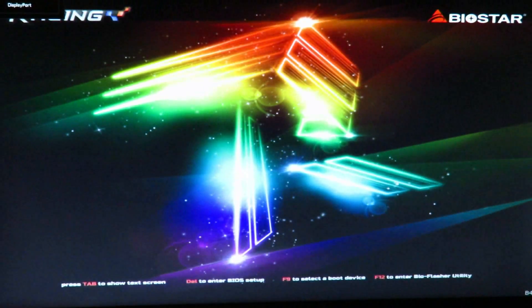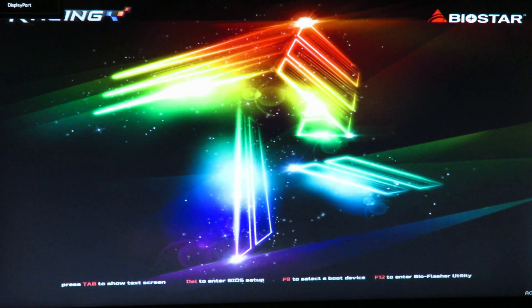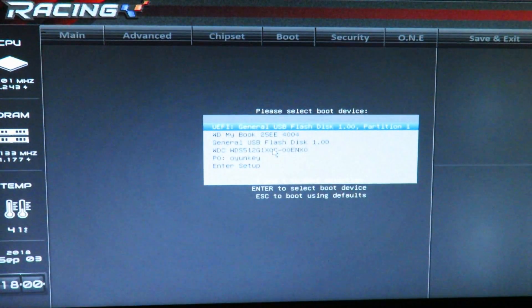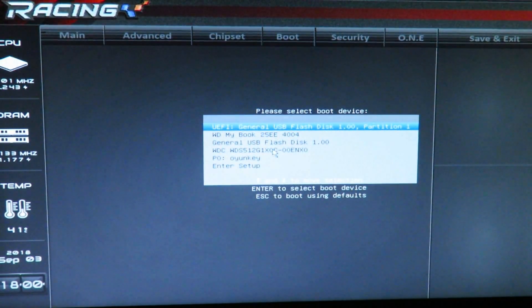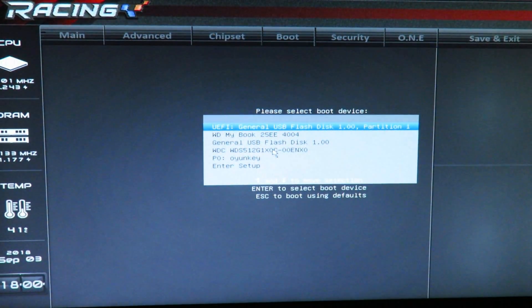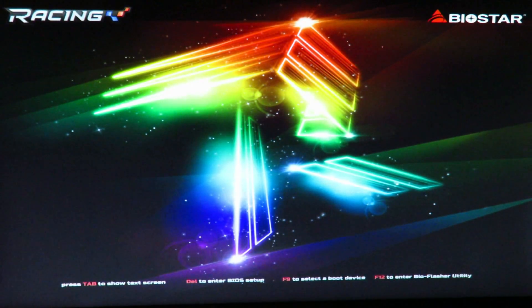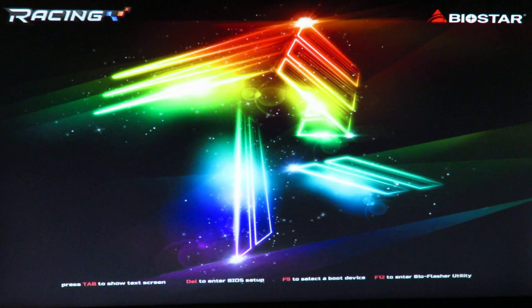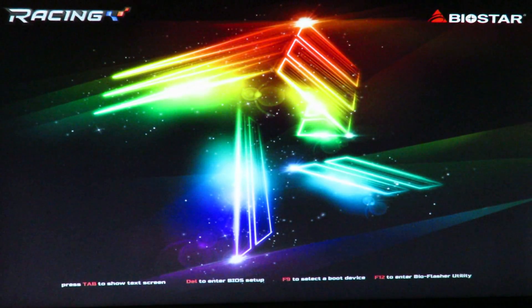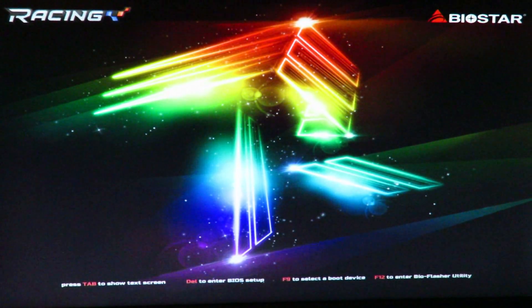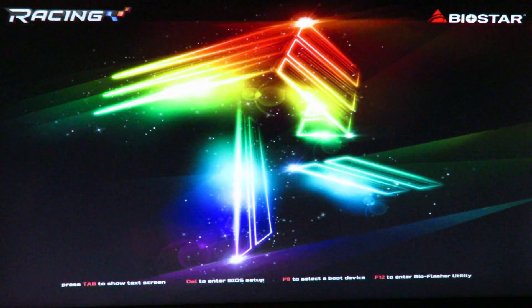All right, now we're going to choose to boot off of the thumb drive to install Windows 10. So, F9 to select boot device. Then we'll select general USB flash disk. And just in case, I went ahead and disabled my external drive. I don't want to overwrite it.